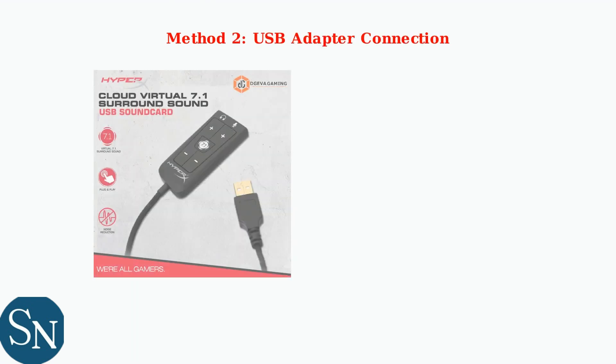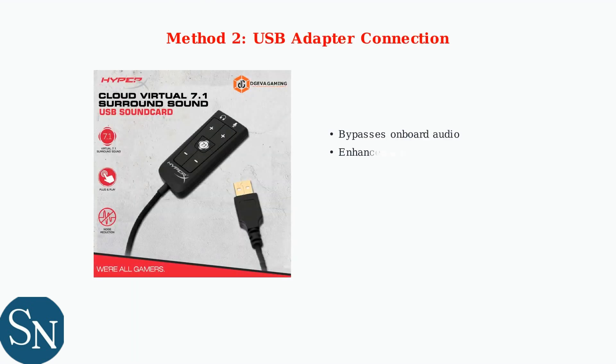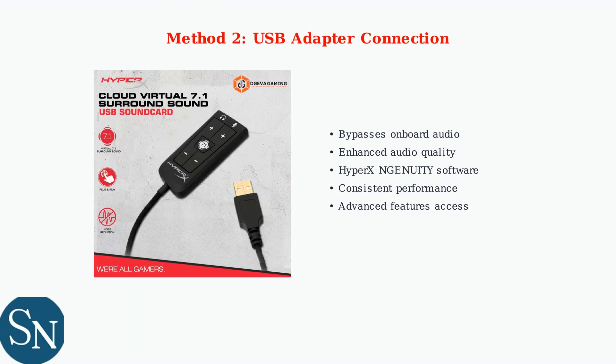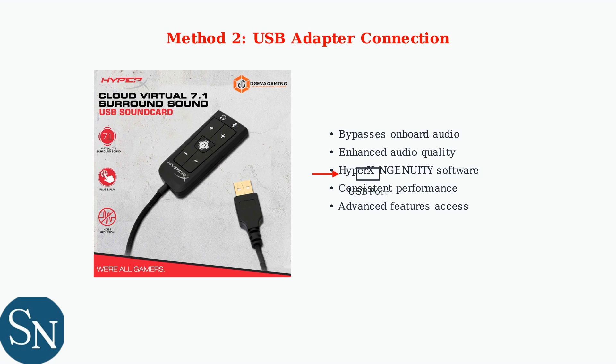The USB adapter connection utilizes HyperX's proprietary USB sound card to bypass your PC's onboard audio processing. This method delivers enhanced audio quality and unlocks advanced features through the HyperX Ingenuity software. Connect the USB sound card to any available USB port on your PC for immediate recognition and access to premium audio features.